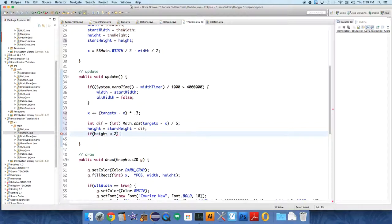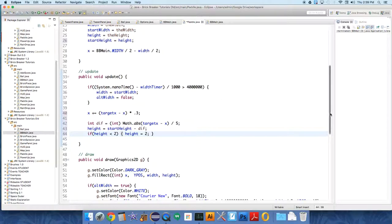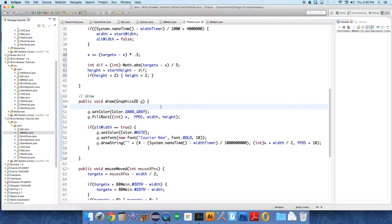Now the last thing we need to do is go down into draw and make a couple adjustments. So we're going to create a new y value.